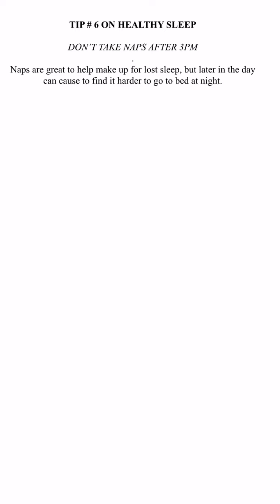Tip number six is going to be don't take naps after 3 p.m. Taking naps is actually extremely important. It's a great way to make up for some lost sleep. It's also a great way to help refuel our bodies midday to help push us through the rest of the day.